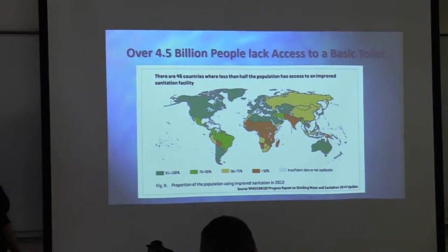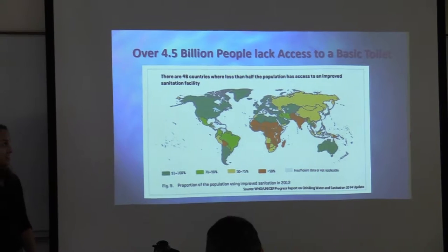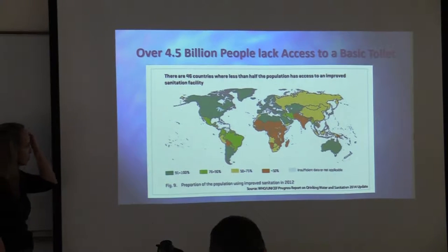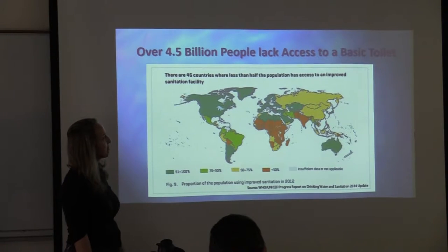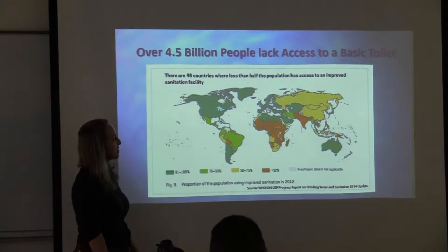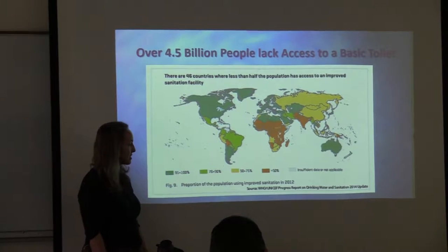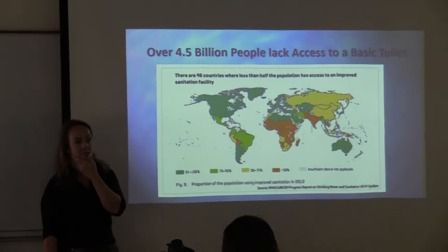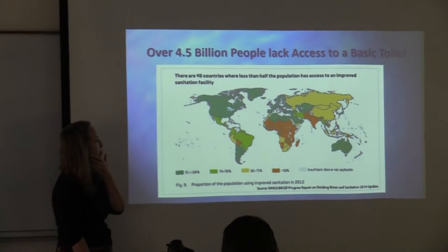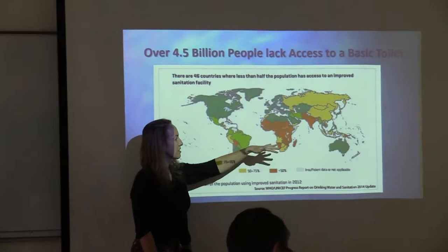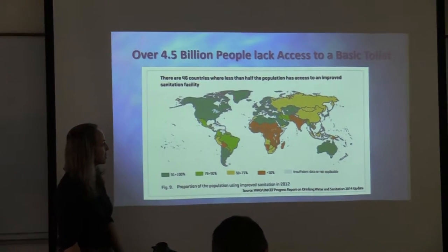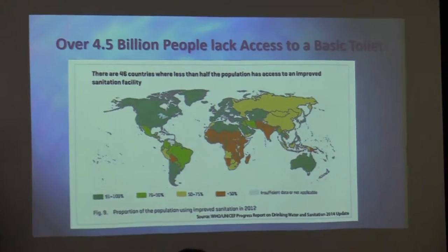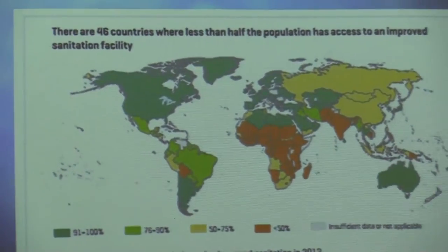Over half of the world's population doesn't have access to a basic kind of toilet. There are about 46 countries where less than half of the population has access to improved sanitation facilities, and you see it concentrated in certain areas — particularly in Sub-Saharan Africa and Southeast Asia, where we see higher incidence of people not having access to proper sanitation.